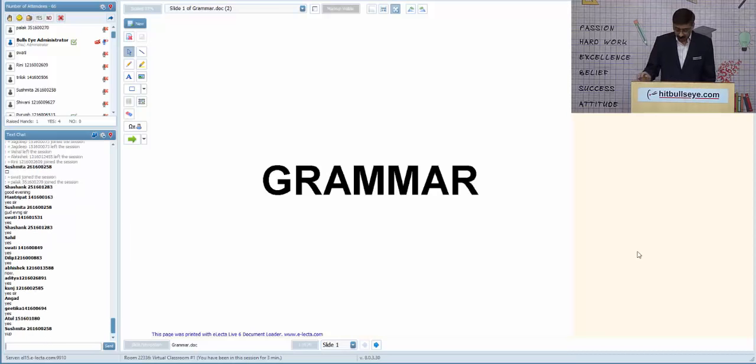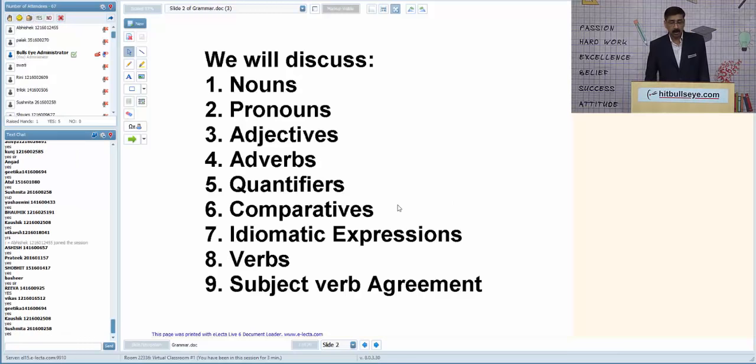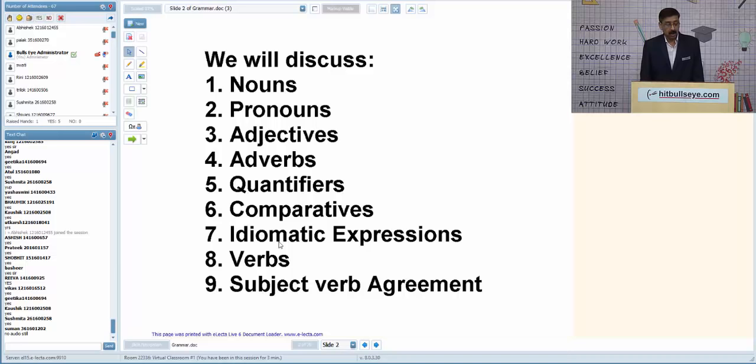Good evening everyone. Let us start quickly with our session. We shall be taking up nouns, pronouns, adjectives, adverbs, quantifiers, comparatives, idiomatic expressions, verbs, and lastly subject-verb agreement.